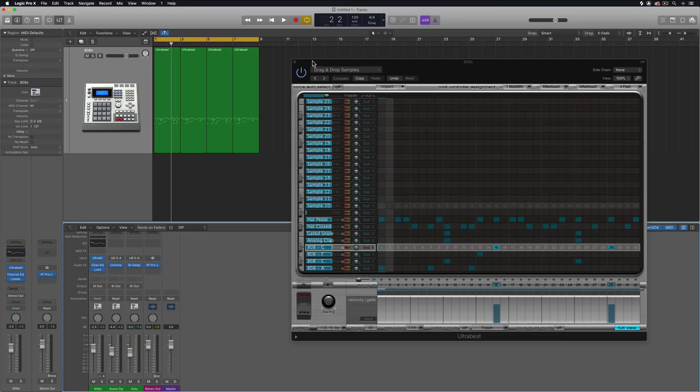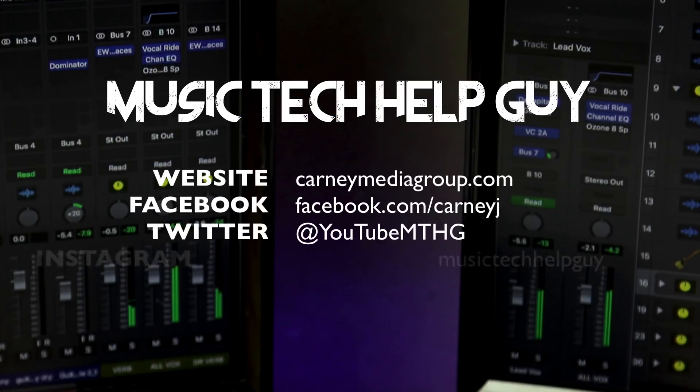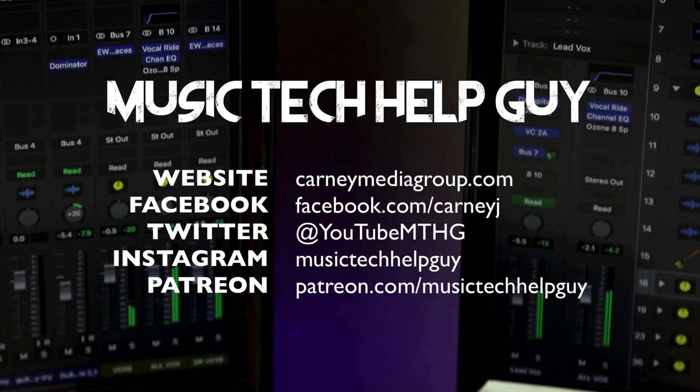Also I'm now a Sweetwater affiliate, so if you buy any audio or music gear from Sweetwater, use my affiliate link below, and it helps support the channel, I get a little kickback from each sale that's made over there. If you want to check me out on social media, I'm on Facebook, Twitter, Instagram, and if you'd like to make a monthly contribution to the channel, you can check me out at patreon.com forward slash music tech help guy. Thanks for the support, and thanks for watching.